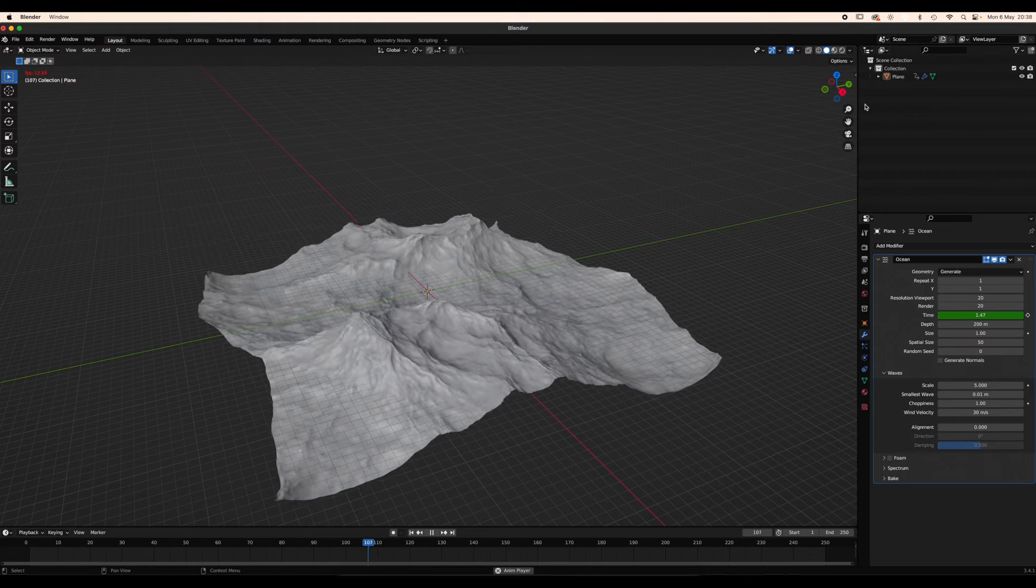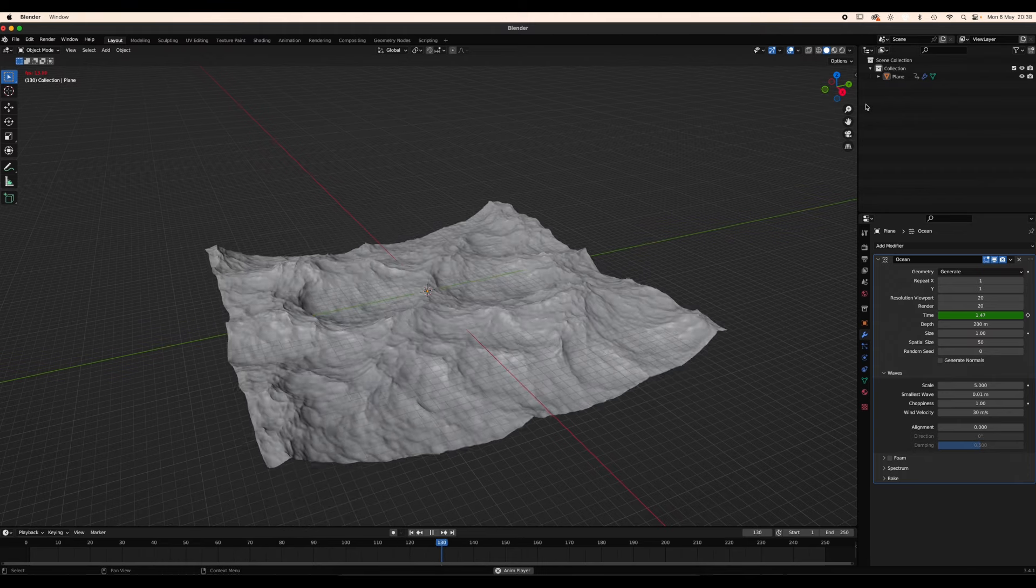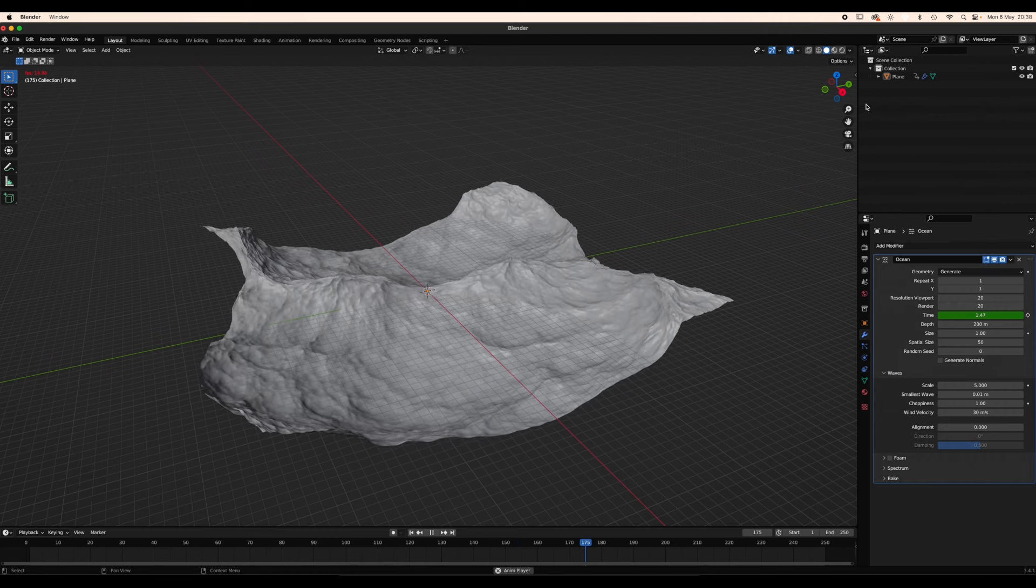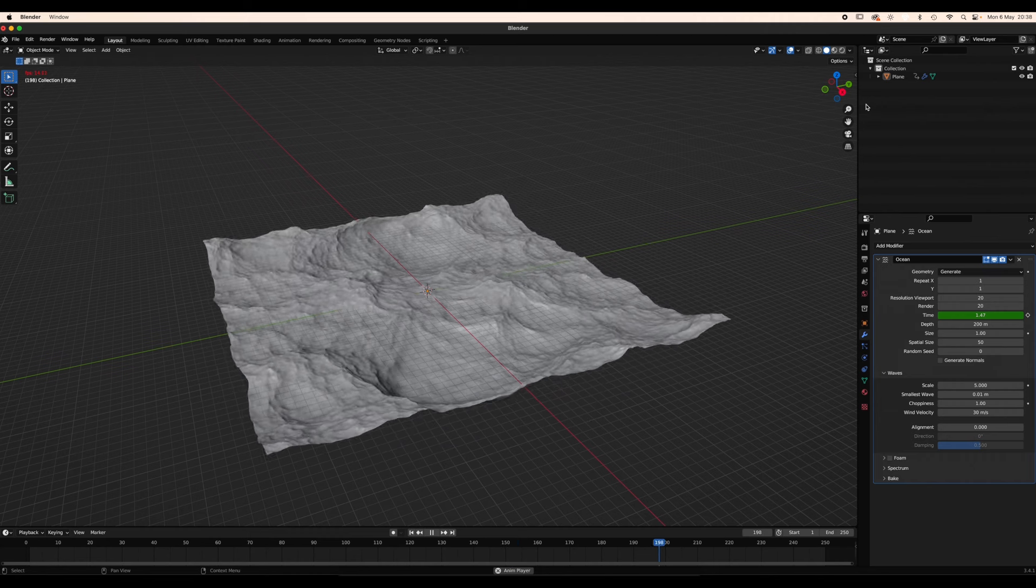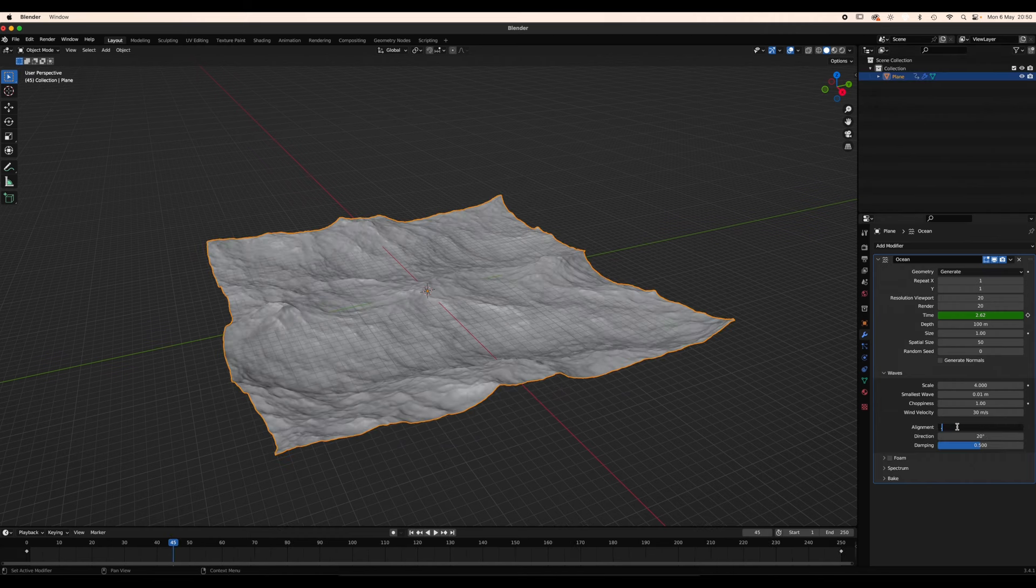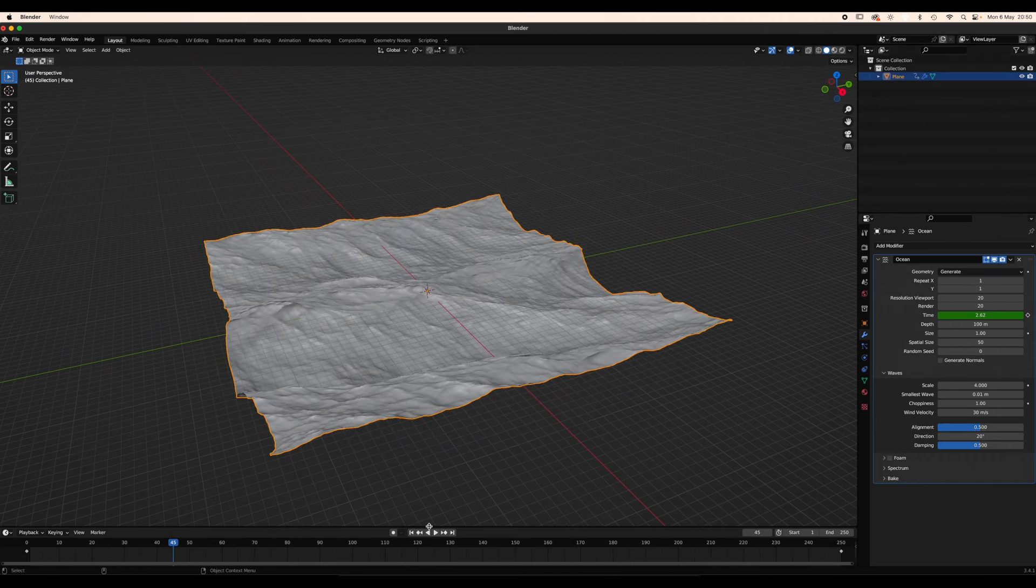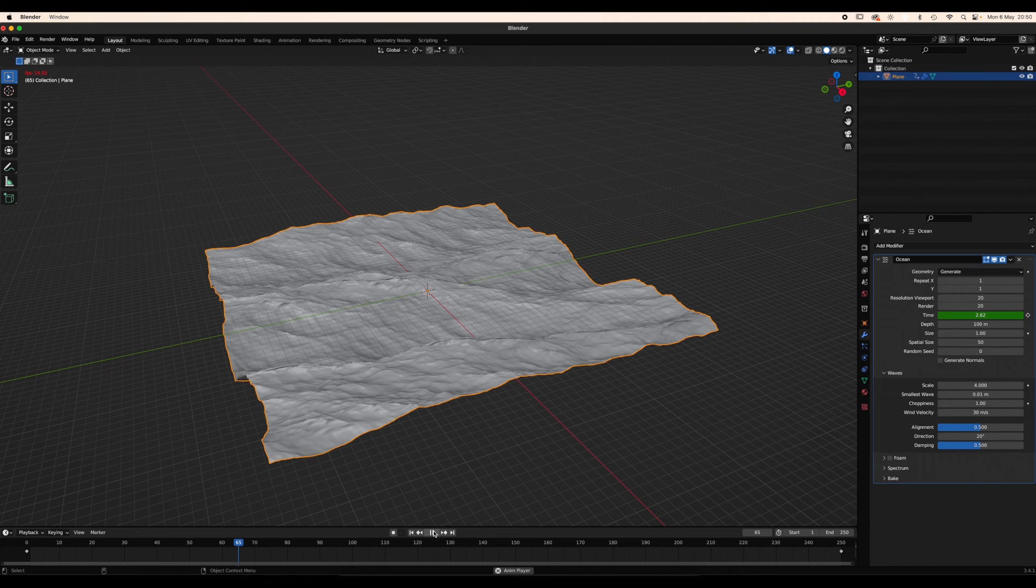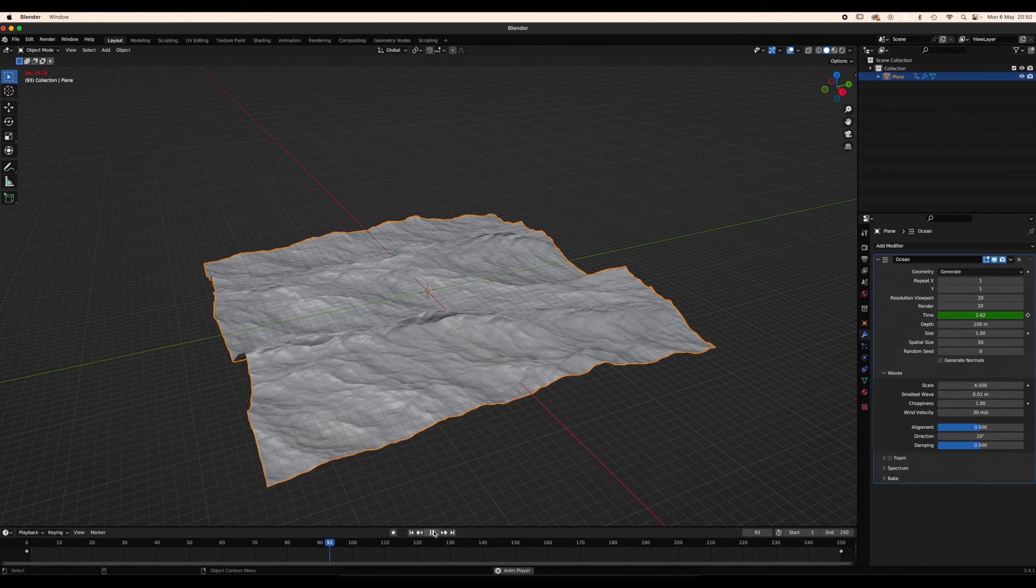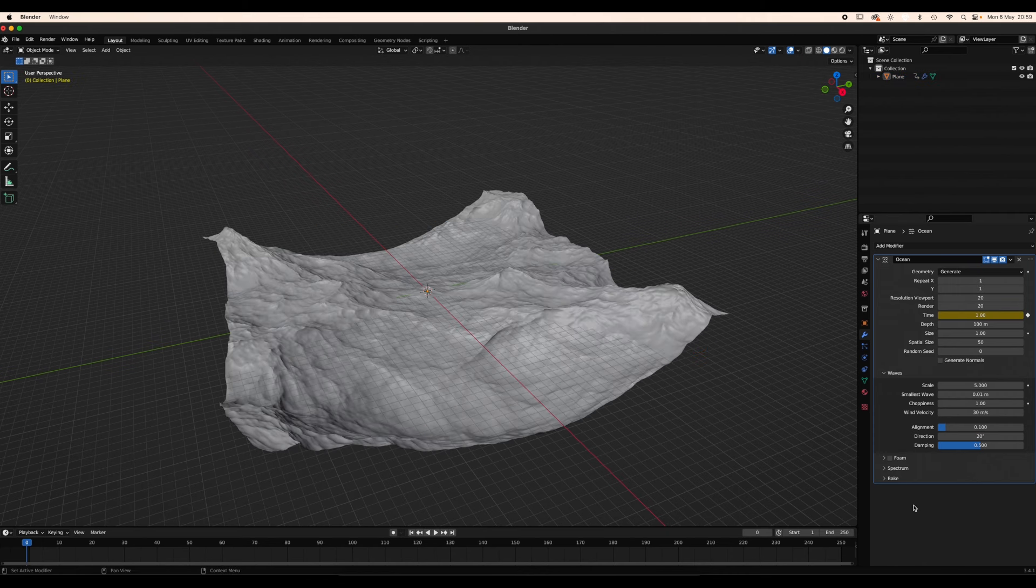Play around with the parameters of depth, size, choppiness and wind velocity until you get a result that you like. Use alignment to create aligned waves that follow a specific direction.